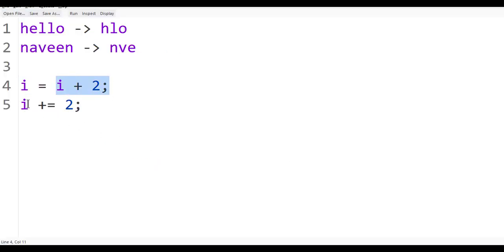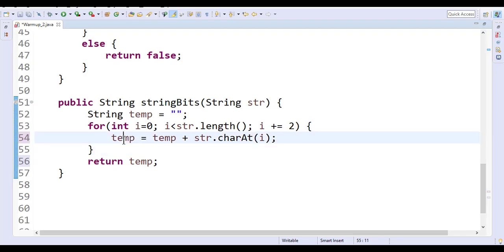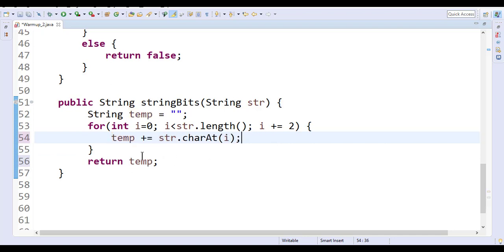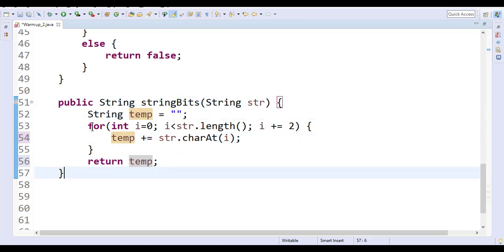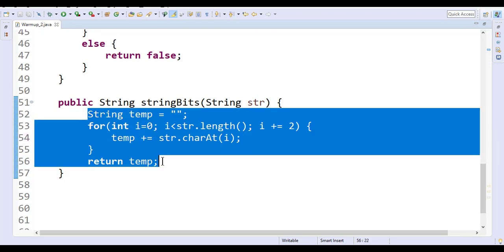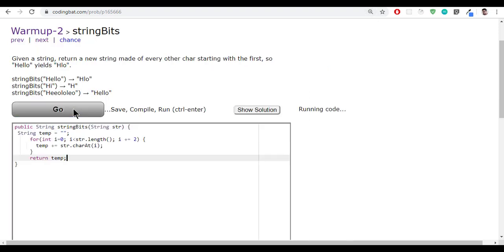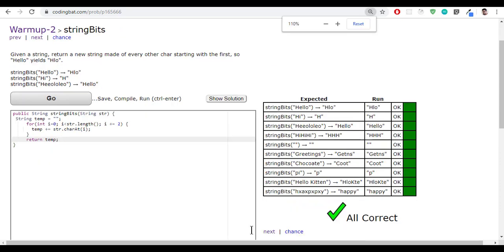Just like 'i += 2' is shorthand, you can also write 'temp += str.charAt(i)' as a shortcut. We keep looping, keep adding characters, and that's the final string we return. Let me save this, copy the solution, go back and paste it, and click Go — yes, I got the exact solution!